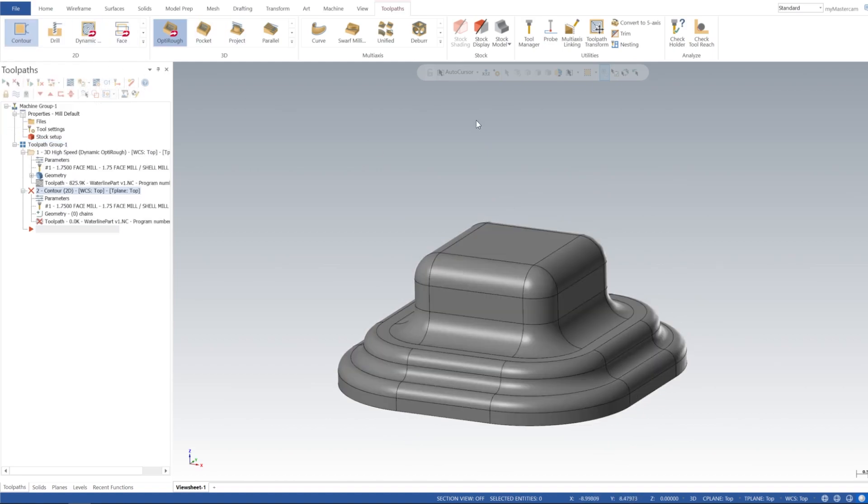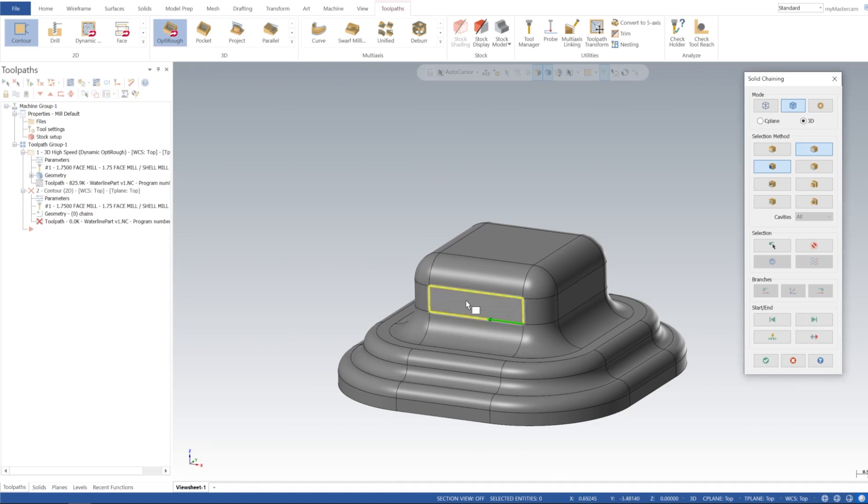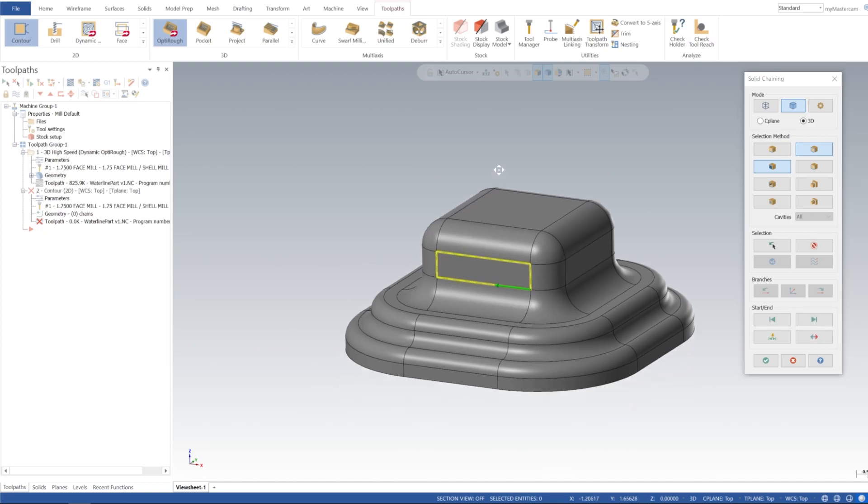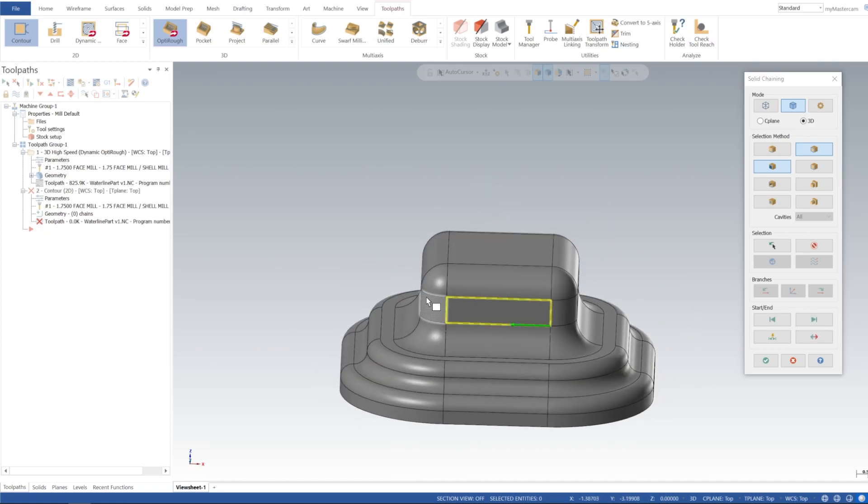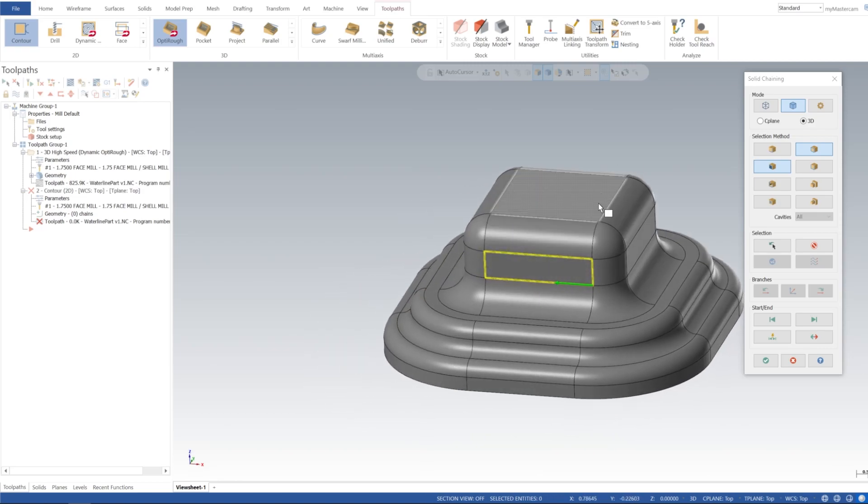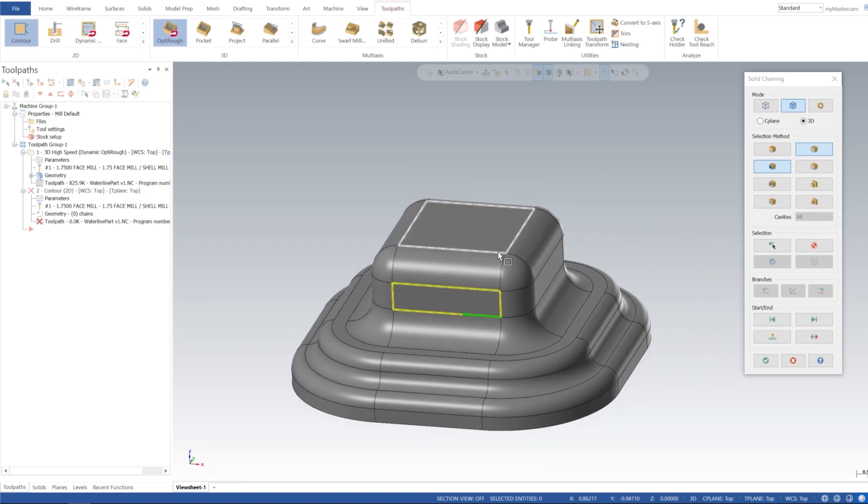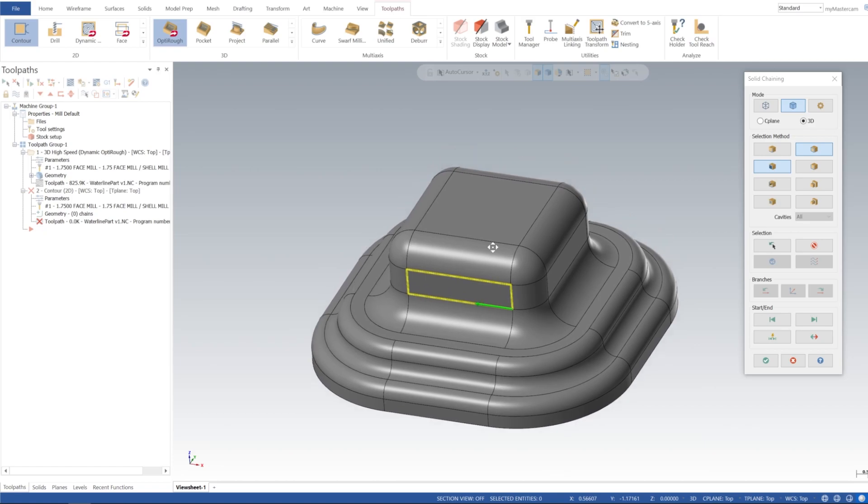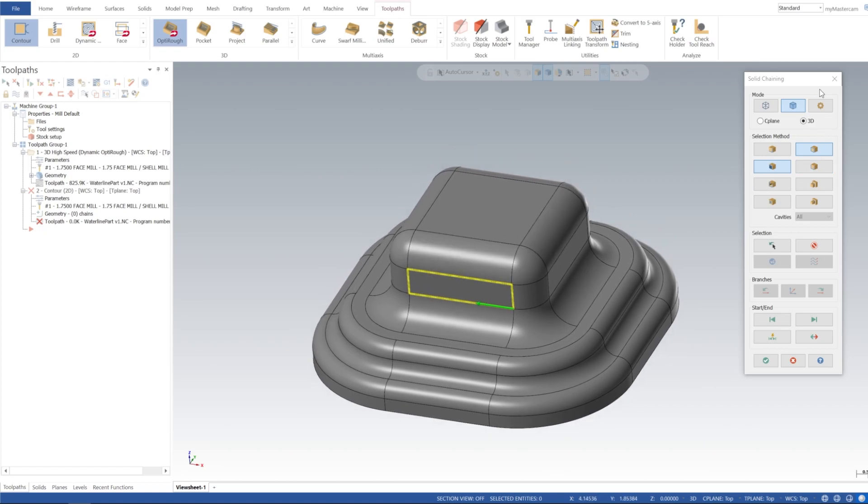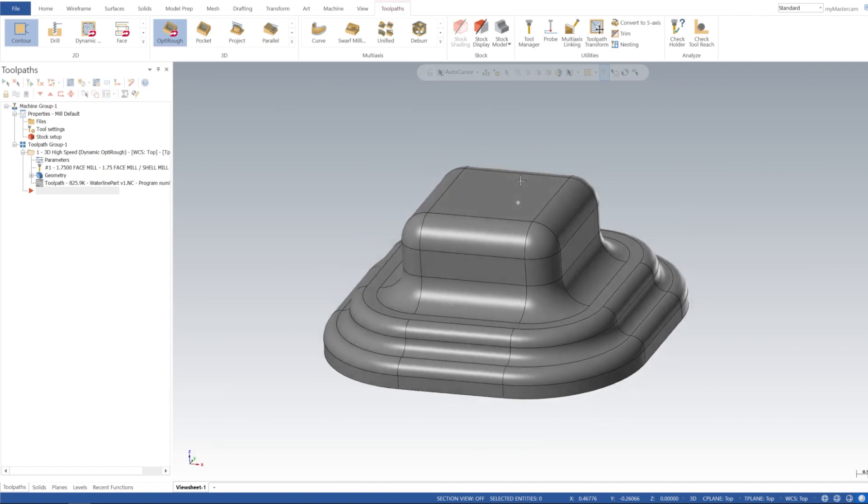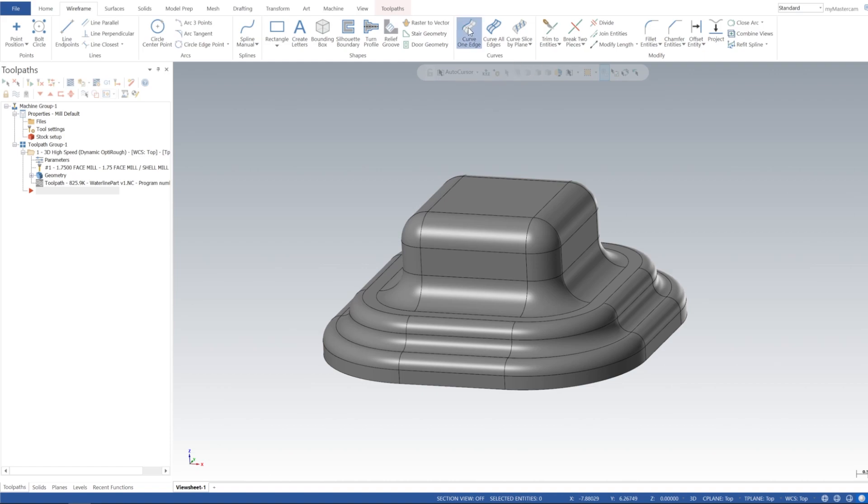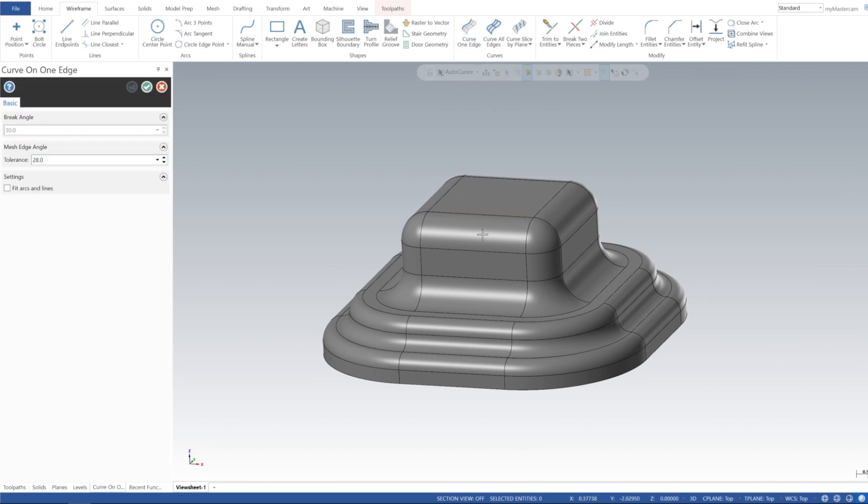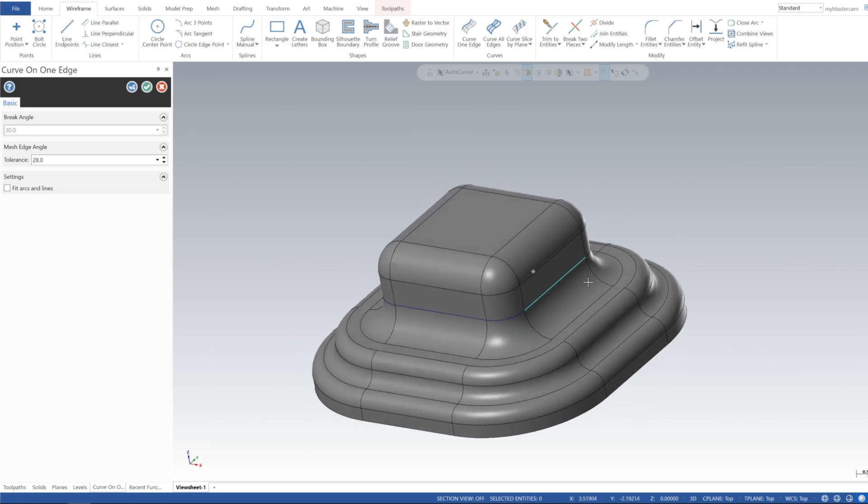So if I do a 2D contour and I select loop, if I see right here it's going to do a chain around the wall, which is not what we want. And I'm going to show you a little trick I use a lot of the time. So I'm going to close that toolpath and we're going to go to wireframe and I'm going to curve one edge and we're just going to pick lines off of this.